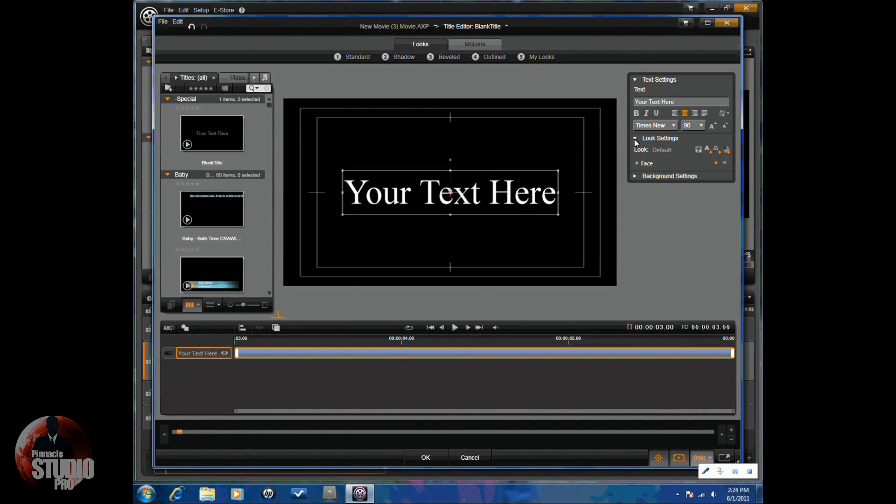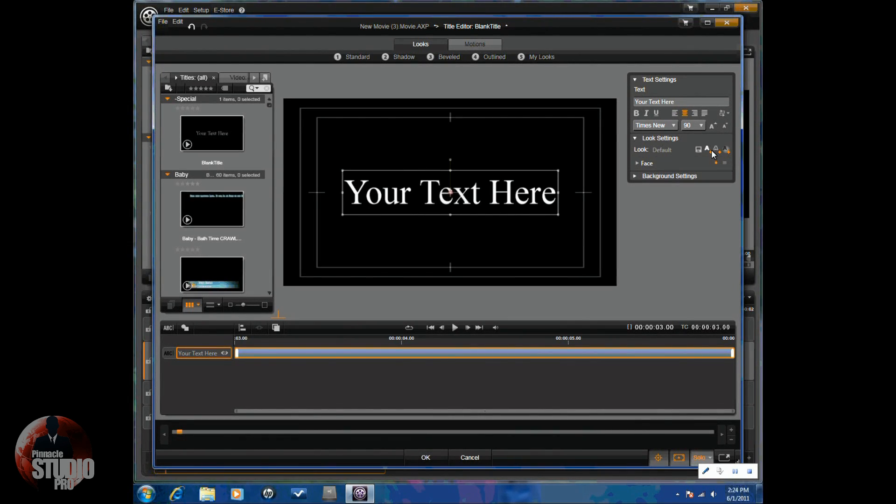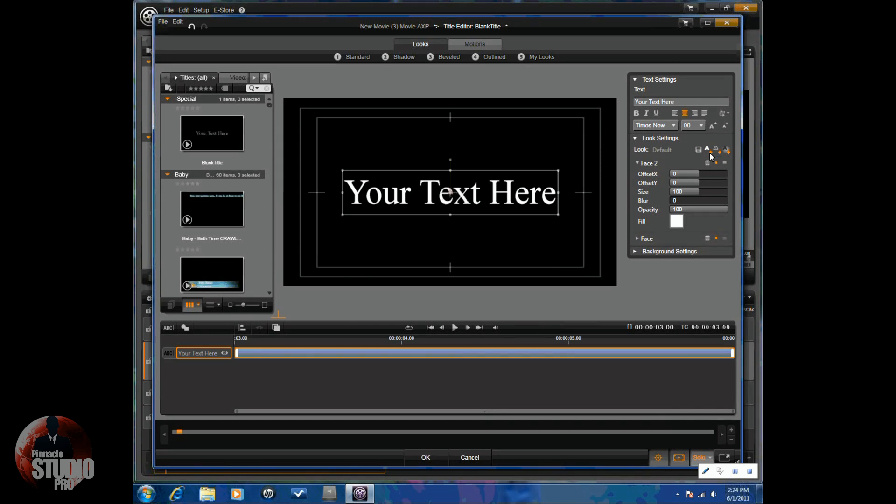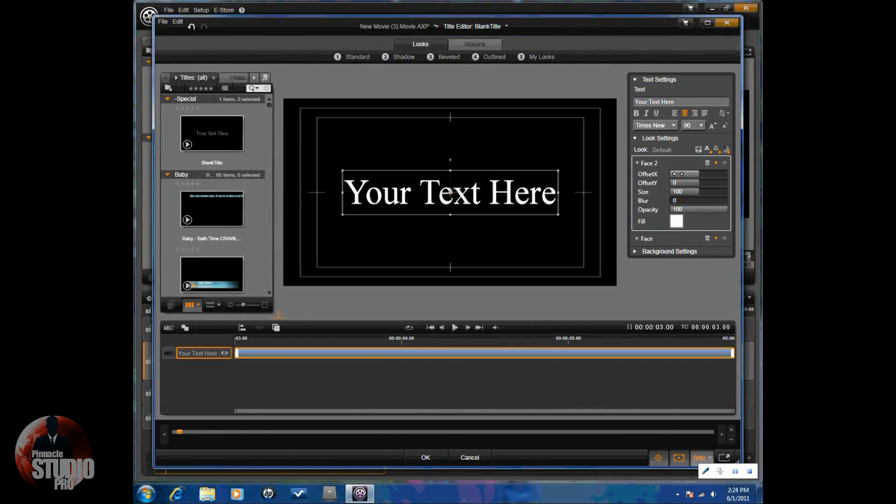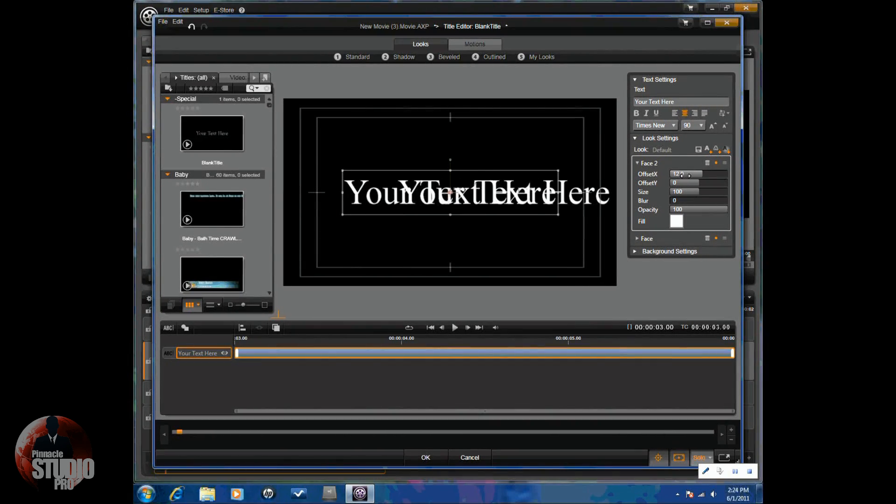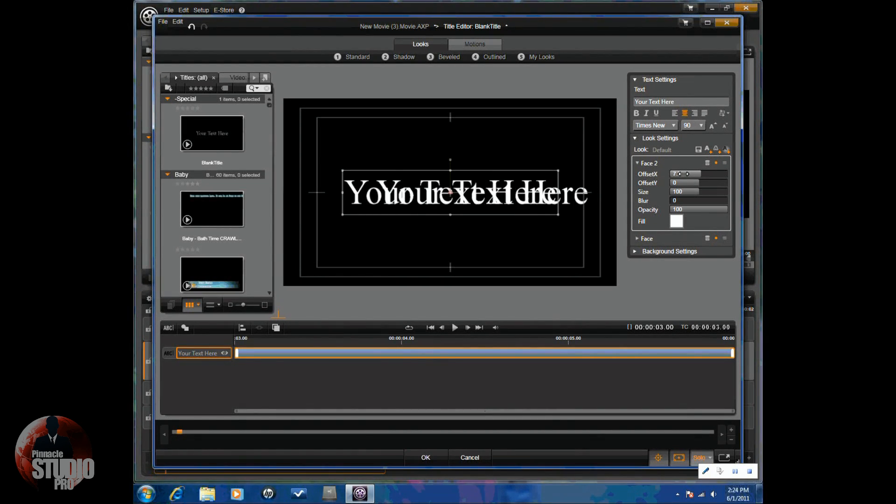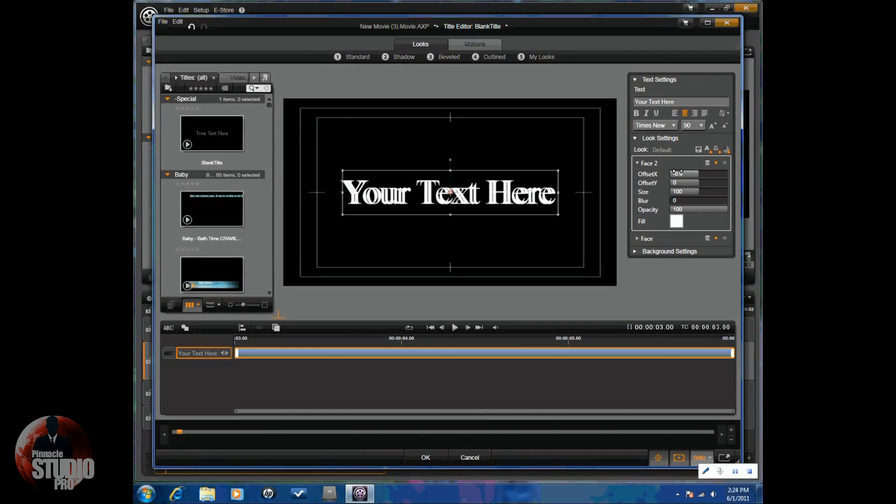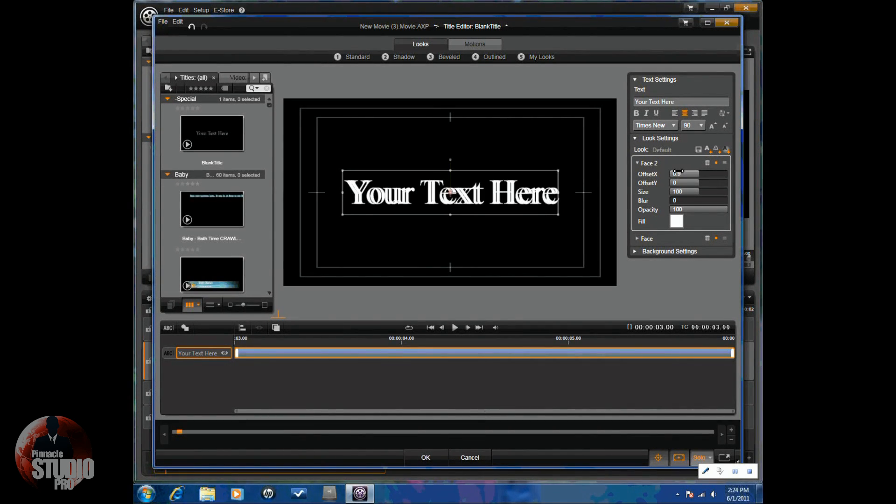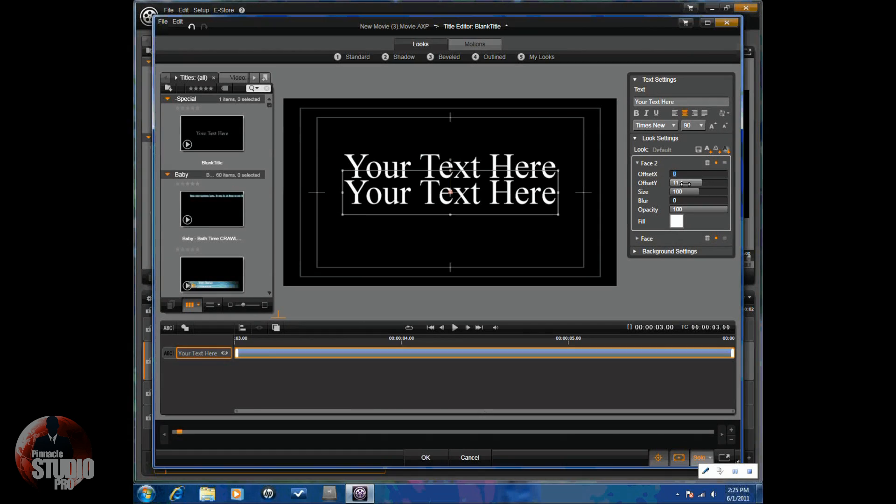So, your look settings. You can save a look. You can add face detail if you want to. If you click on the plus sign, you actually have face one and face two. So, there's actually another text that you have here. You can move it to show, to add some different things to your text.